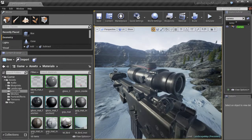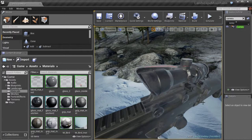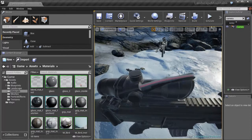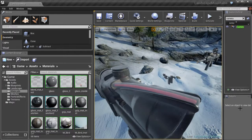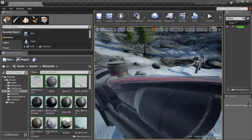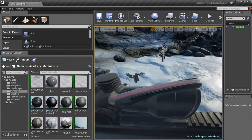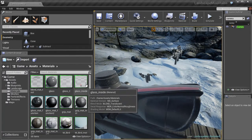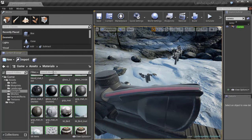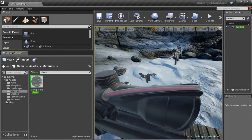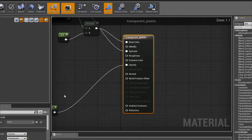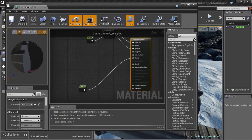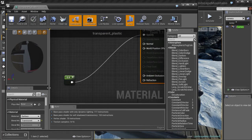In this last part I'm going to show you some of the materials that I've created for the scope. Let's start with a simple one — you can see that this red pipe has a transparent plastic pipe around it. Let's find this material, it's called 'transparent plastic'.